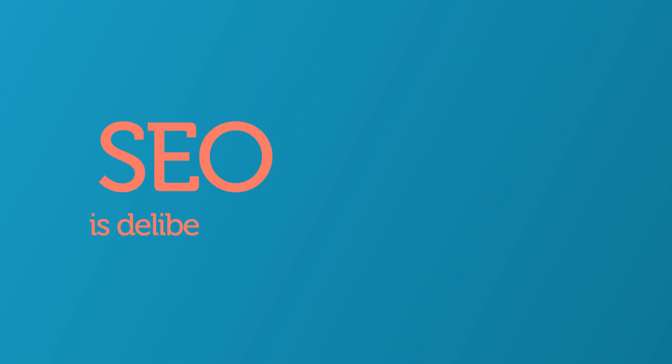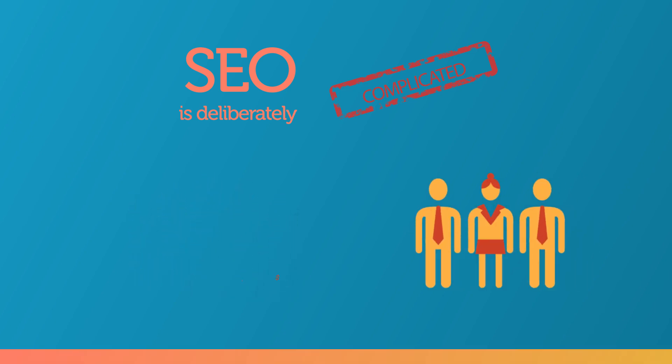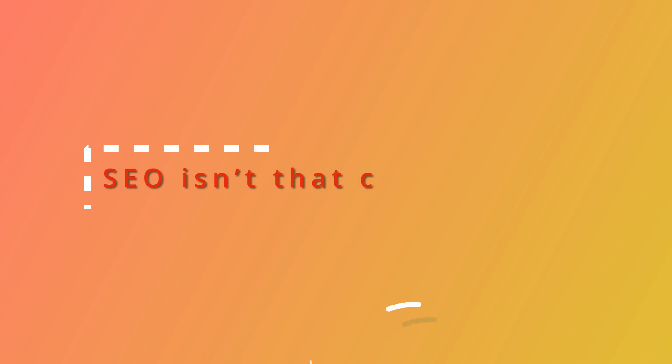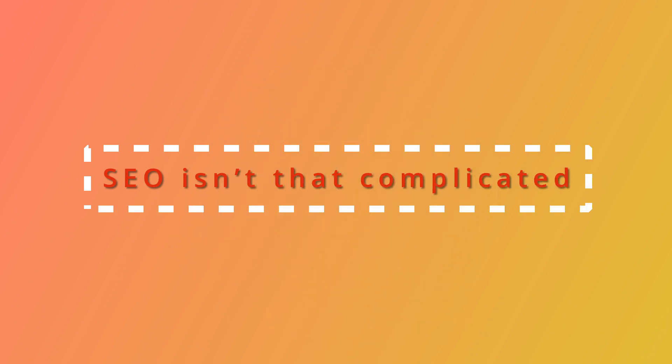SEO is deliberately complicated. If it's complicated, you either need to spend a lot of money on fancy SEO tools, or you need to leave it to the experts. SEO is very valuable, but for most people it doesn't need to be as complicated as it appears.